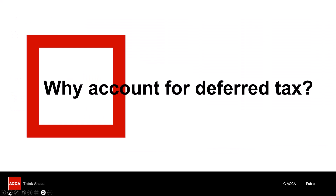First, let's consider why we account for deferred tax. Can you think of the reasons? Can you explain and justify the accounting for deferred tax in terms of fundamental principles — in terms of the conceptual framework? Maybe you want to pause the video and think about it.